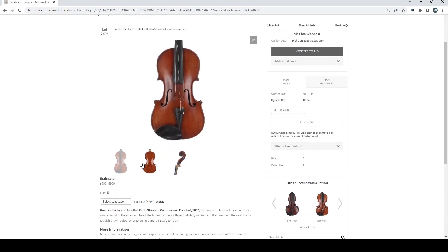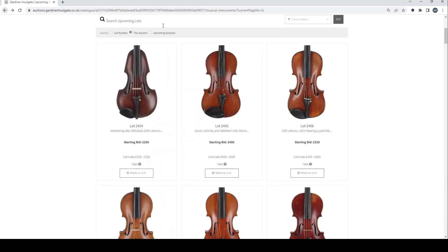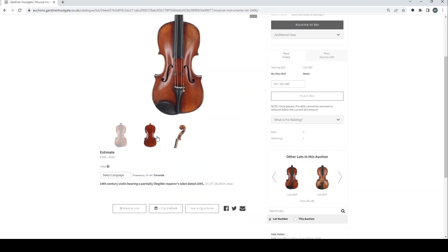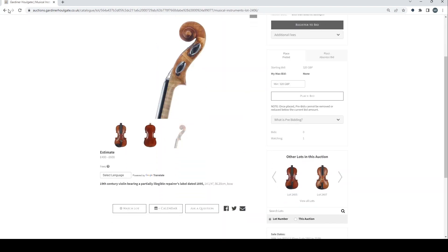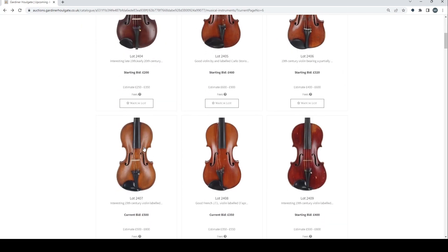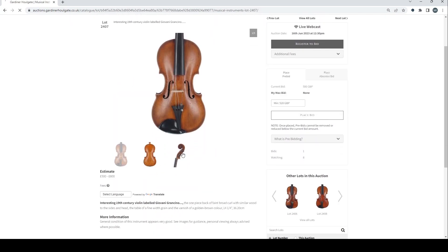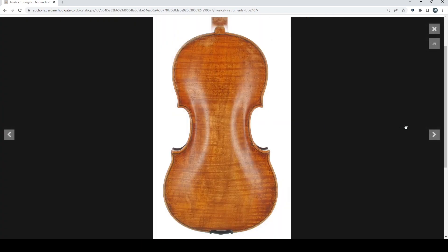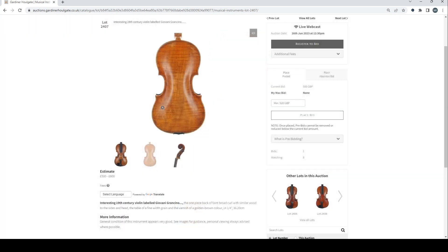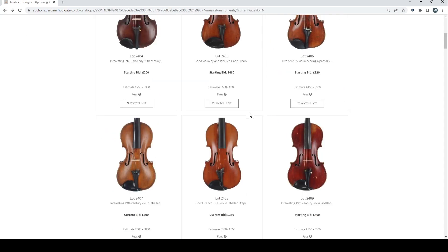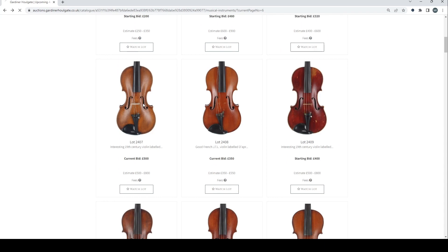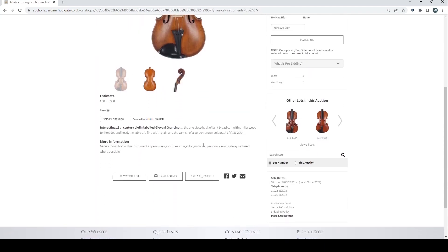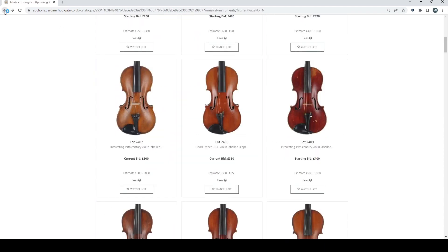Good violin labeled Carlo Storioni. Looks fairly standard. 19th century violin. Not much to say there. Interesting 19th century violin labeled Giovanni Grancino. Amazing back on that. That's really beautiful. It's a really nice looking instrument. 1,500 to 800 on that. General condition, the instrument appears to be very good. So the back is 36.2, so it is a little bit large, but interesting. JTL there. 19th century violin. Nice scroll.